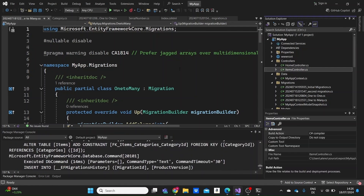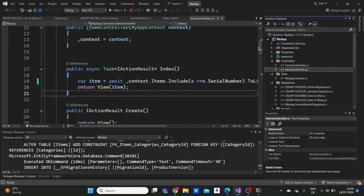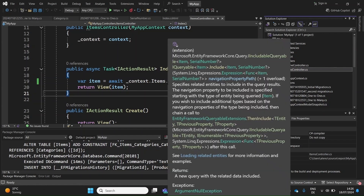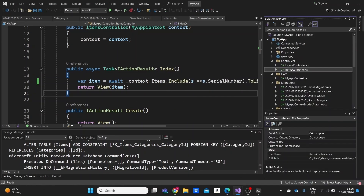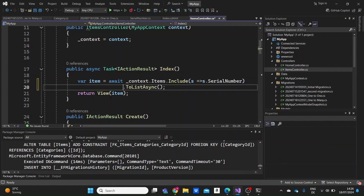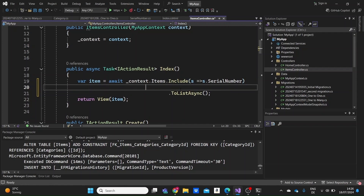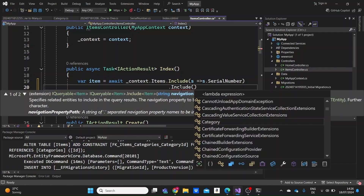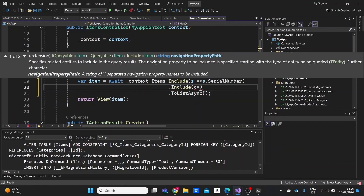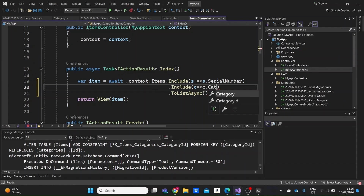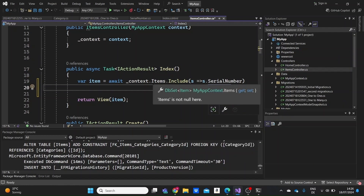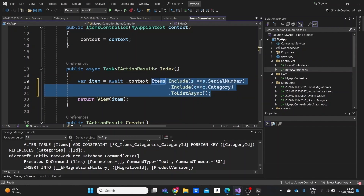The first thing I'm going to do is go to the Items controller and start with the Index action method. We're going to need to include the categories when we query for items in our context, so I'll use the Include method and pass a lambda like c => c.Category, to include the category when we search for items in our database.